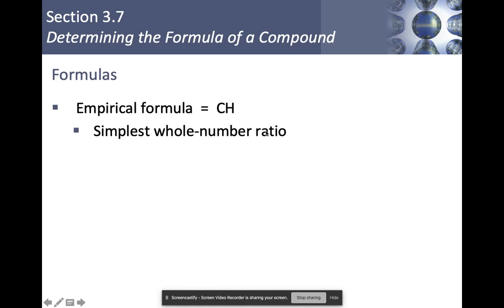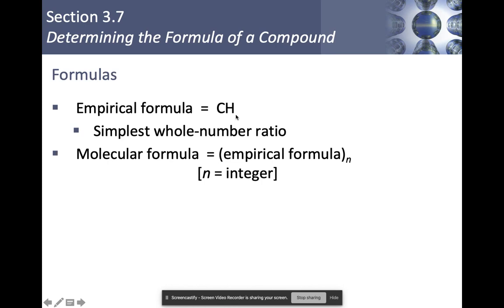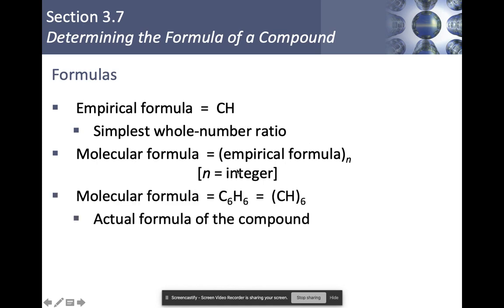Let's talk about formulas. Empirical formulas are the simplest whole number ratio a formula can have — you can't simplify further, like CH with a single carbon and single hydrogen. Molecular formulas are the empirical formula multiplied by an integer. For example, benzene is C₆H₆ — that's a real compound and its actual formula. CH doesn't actually exist, but it's useful for figuring out the empirical formula of various compounds.